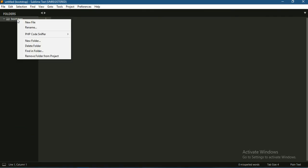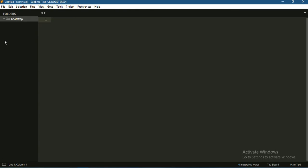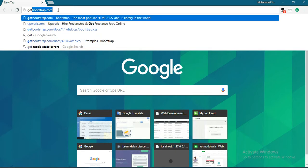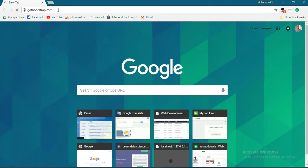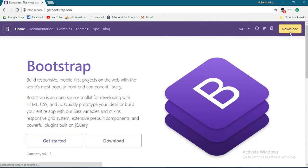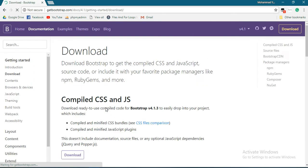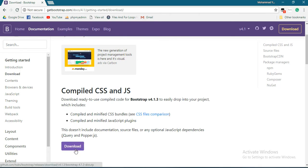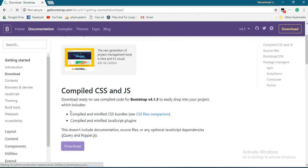First of all, let's download Bootstrap. Go to getbootstrap.com. The current version is 4.1. Download the compiled version and click download.